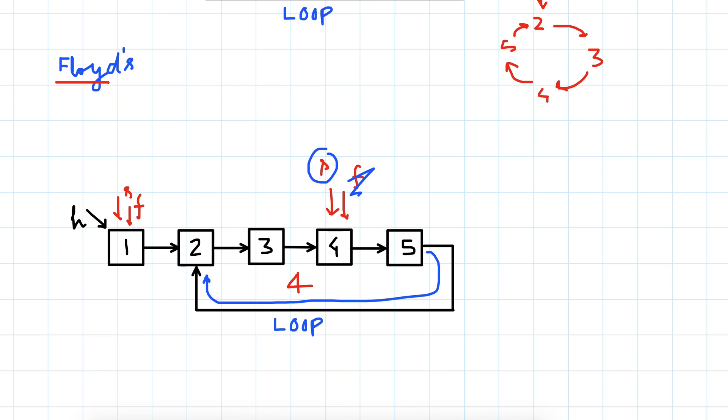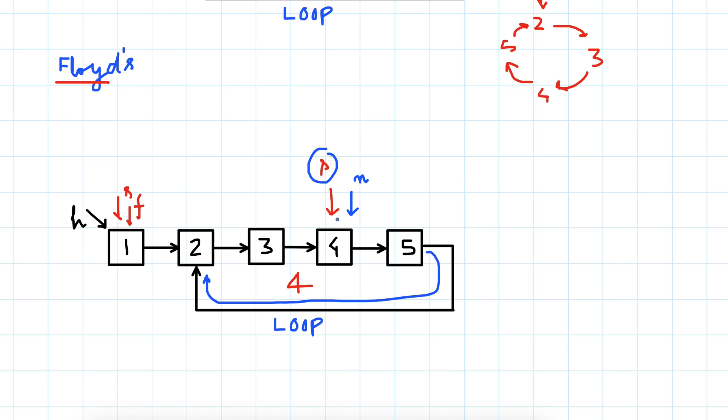We will start iterating the list like we saw earlier. We will initialize a node to this node wherever the slow and fast pointer meet, so now we know that slow pointer is inside the loop. Now what we will do is keep increasing this next node, this node that we initialize to slow node, but we will keep the slow node fixed.